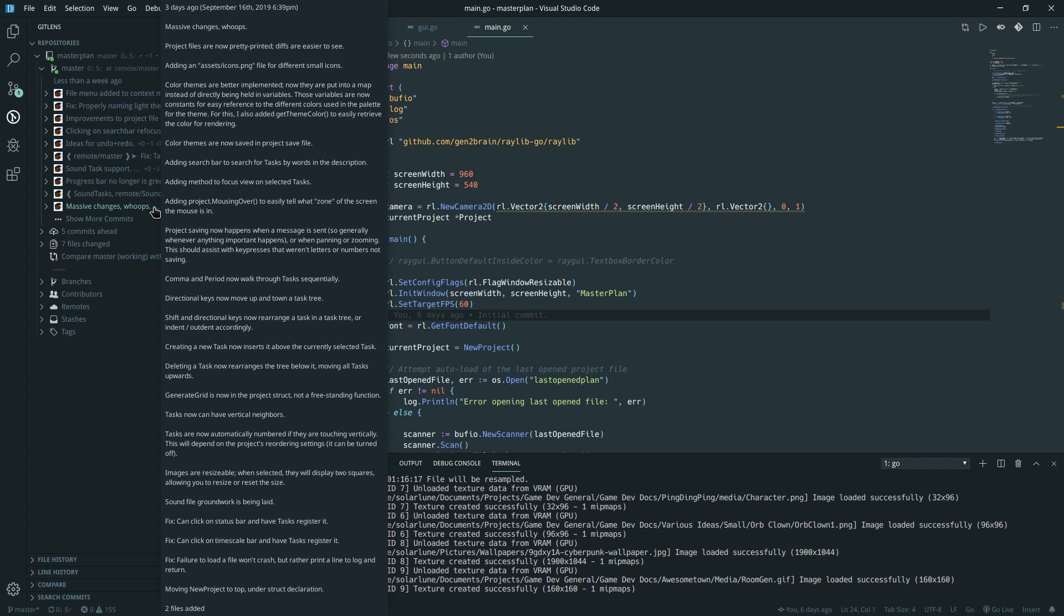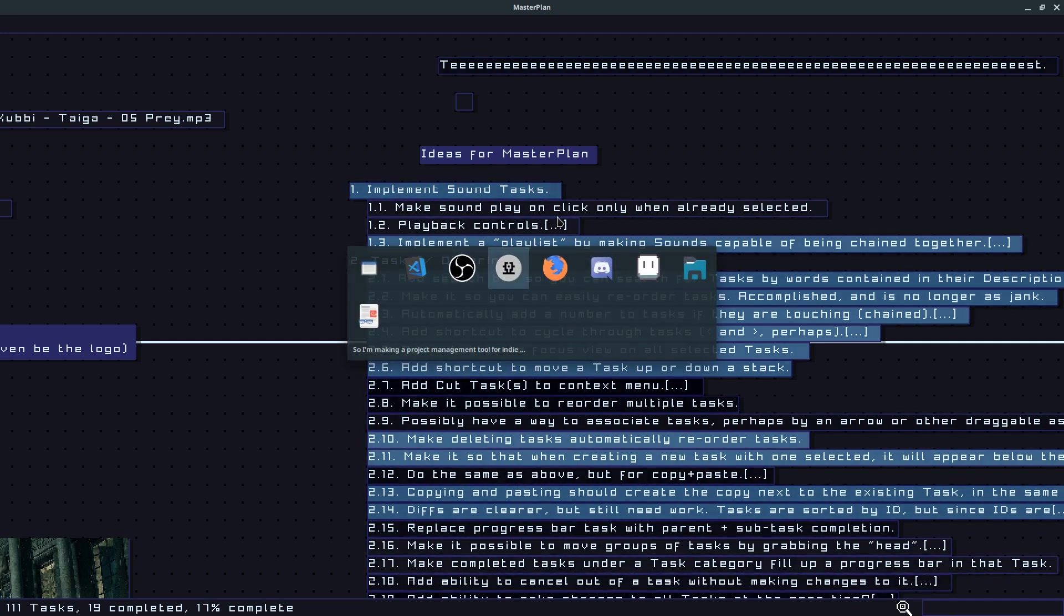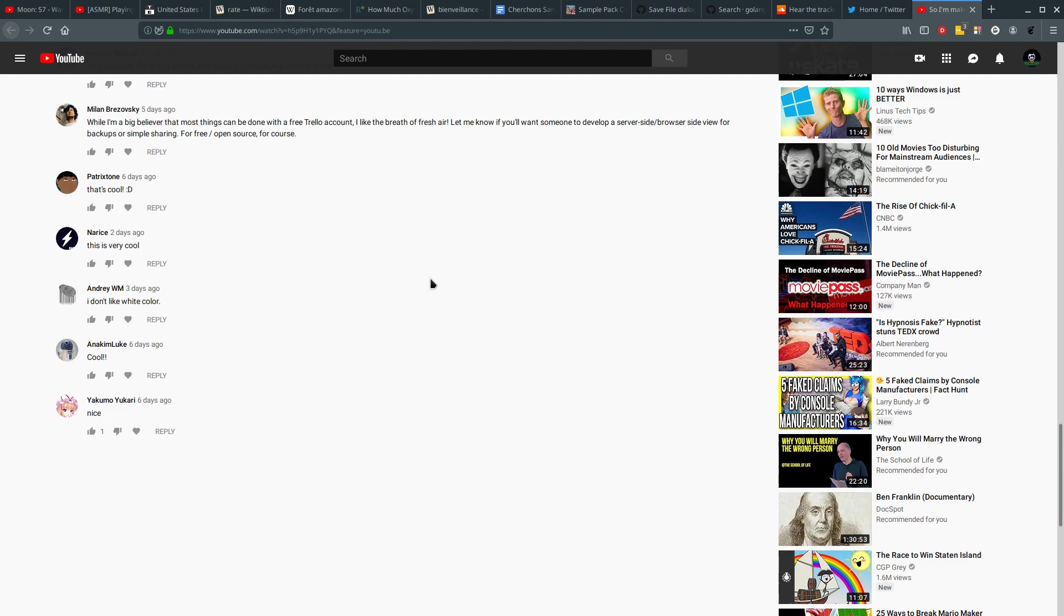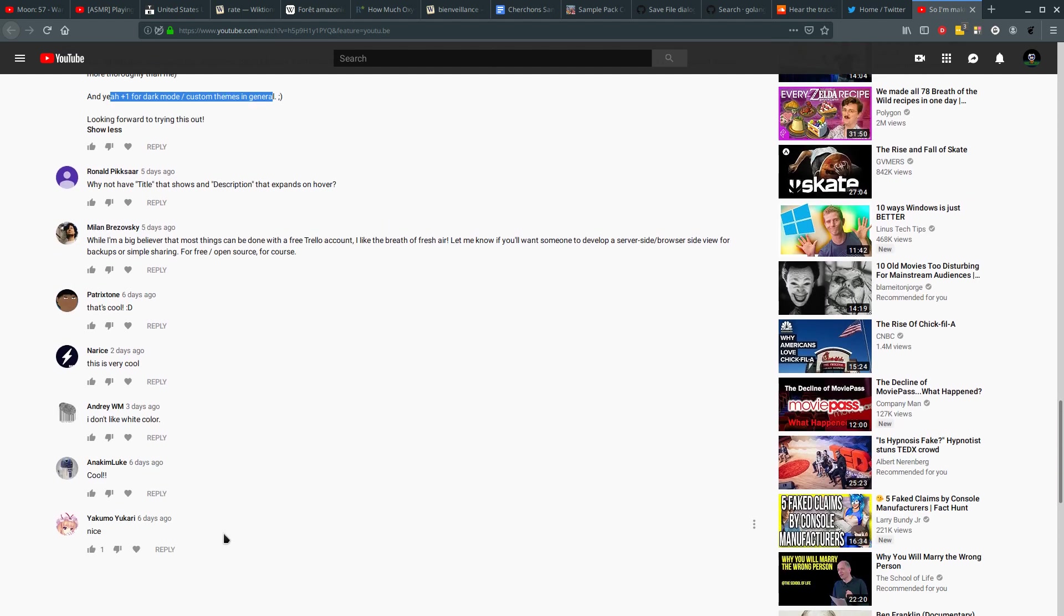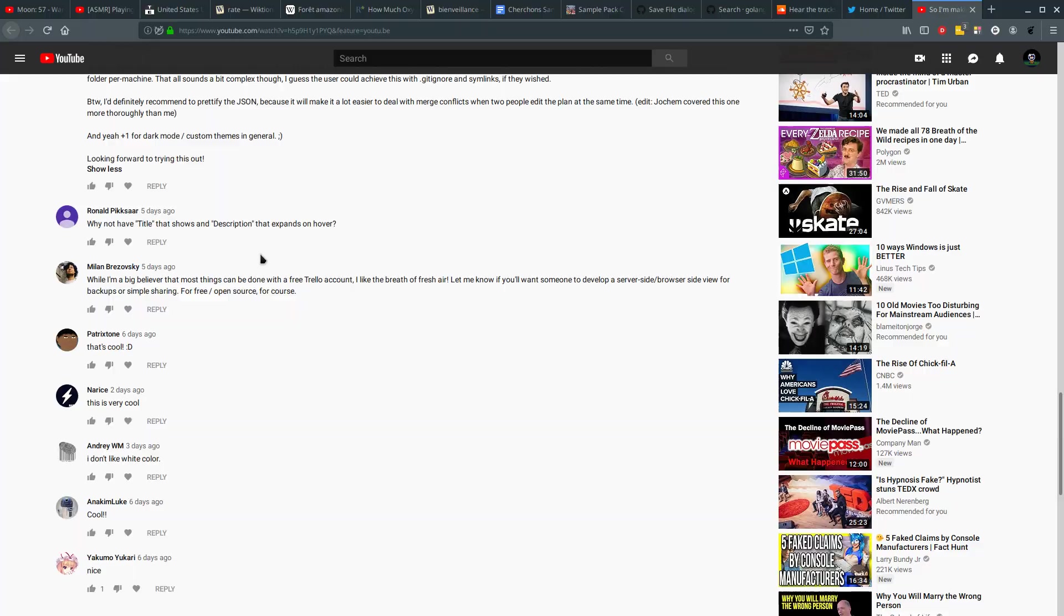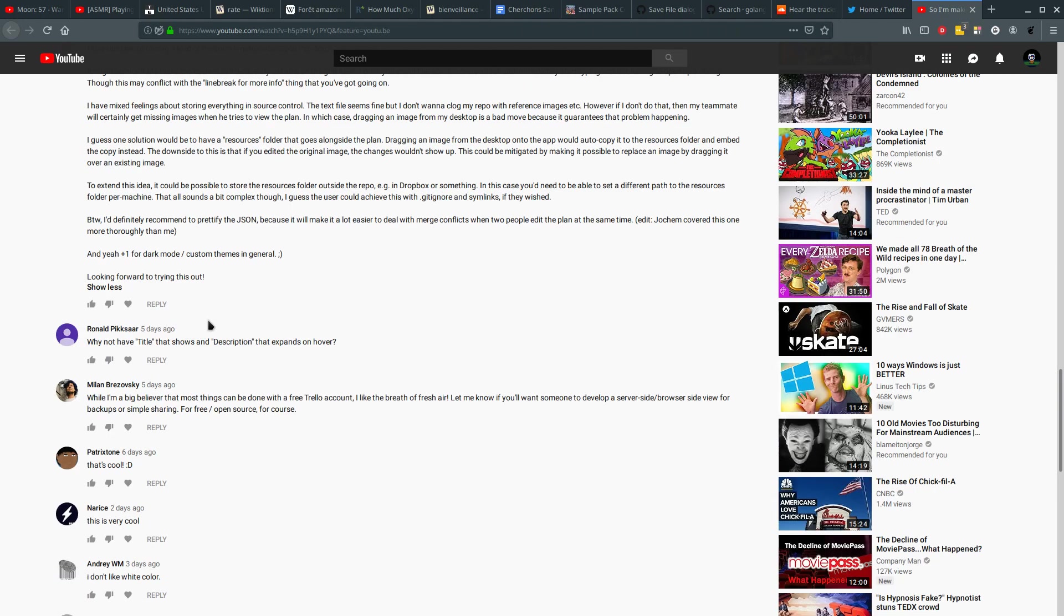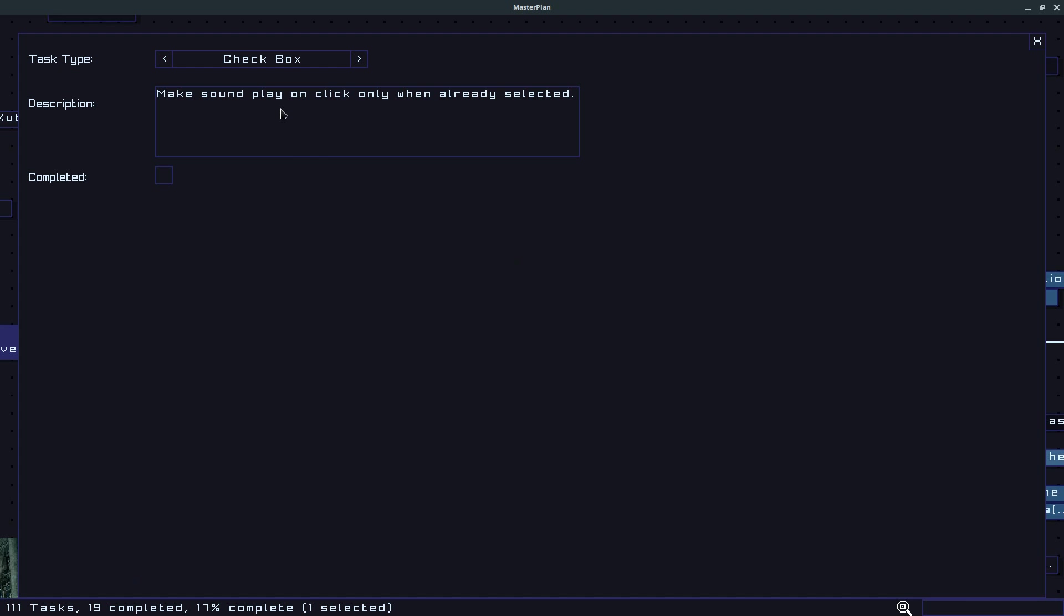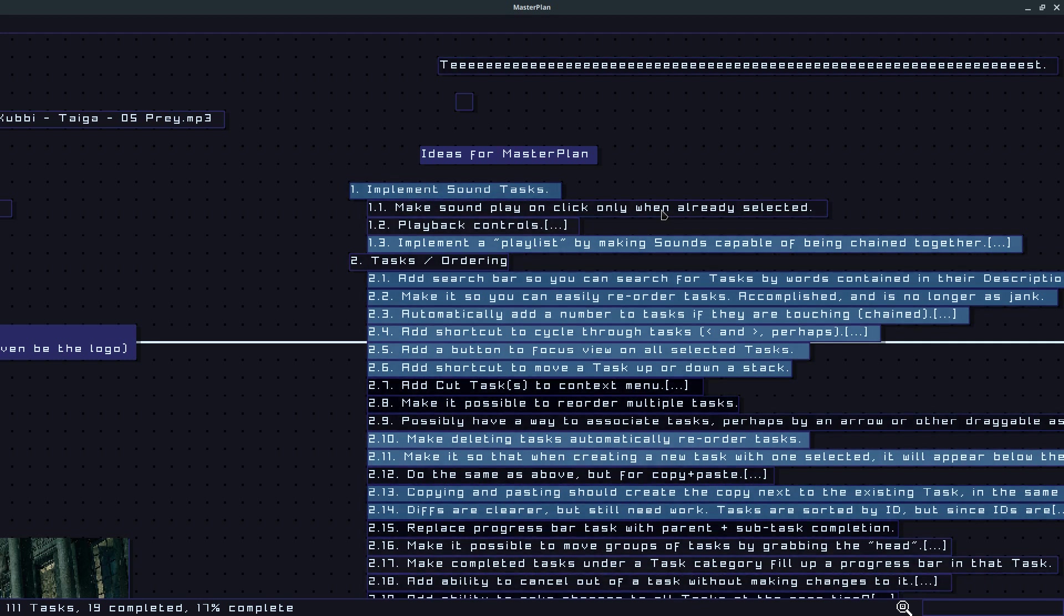I've been reading all of your comments on my YouTube page here. Okay that's really creepy. Yeah I've been reading your comments on the YouTube page so thank you very much for leaving them. I really appreciate it. Andre WM says I don't like the white color - yeah, different people have suggested dark theme and so that's what I've been implementing. Ronald Pixar says why not have title that shows and description that expands on hover.